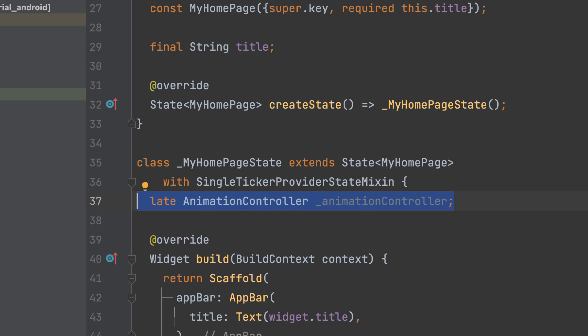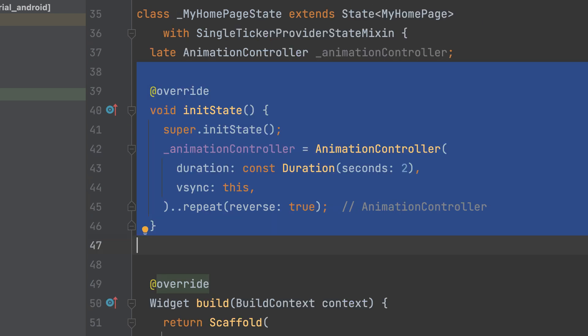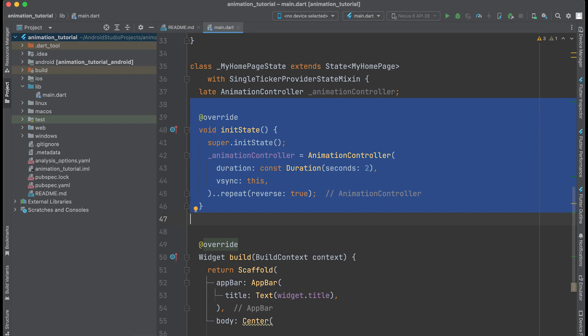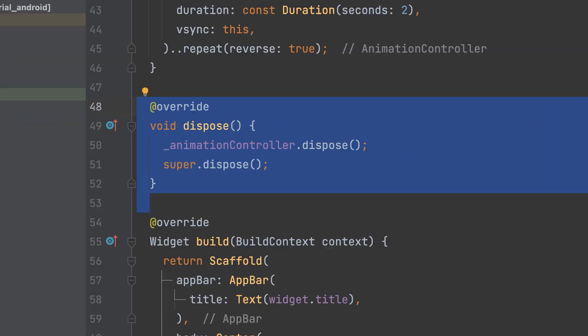Next, declare an animation controller. In the init state method, initialize the animation controller with a duration of 2 seconds and set it to repeat in reverse. Remember to dispose of the controller properly.